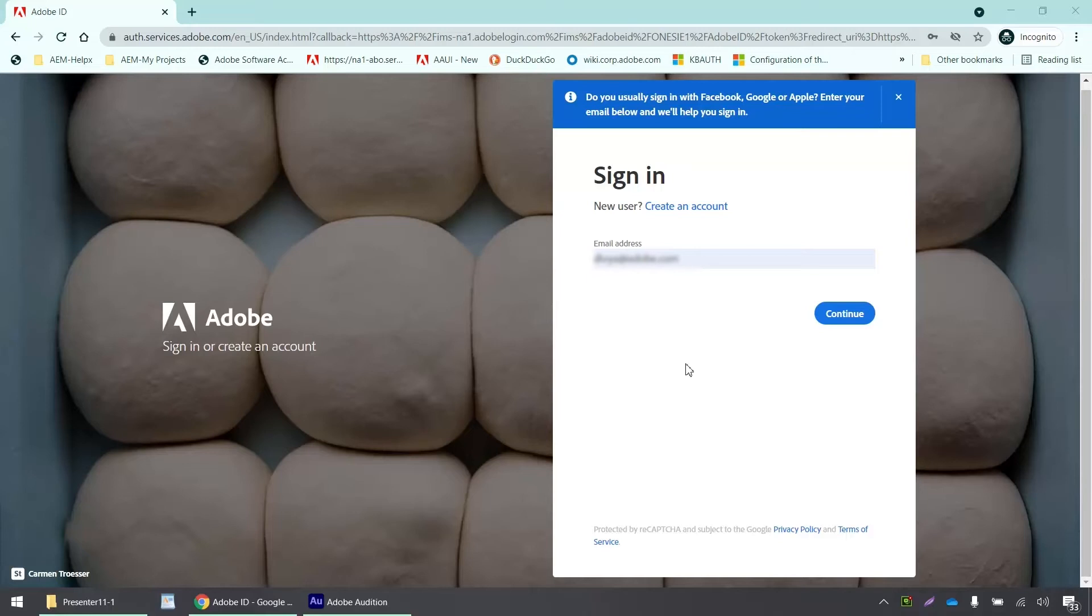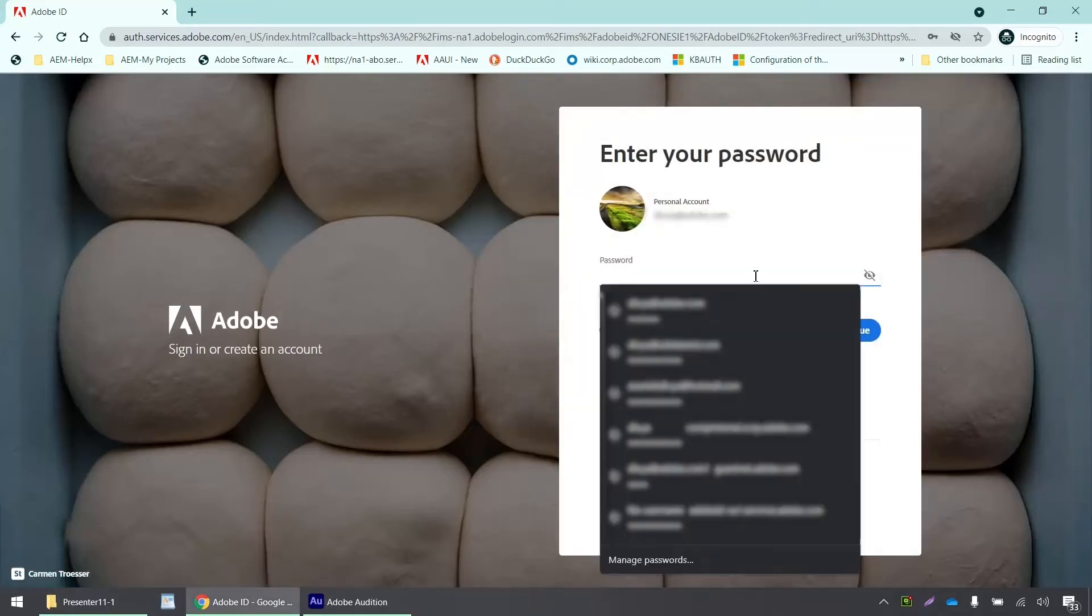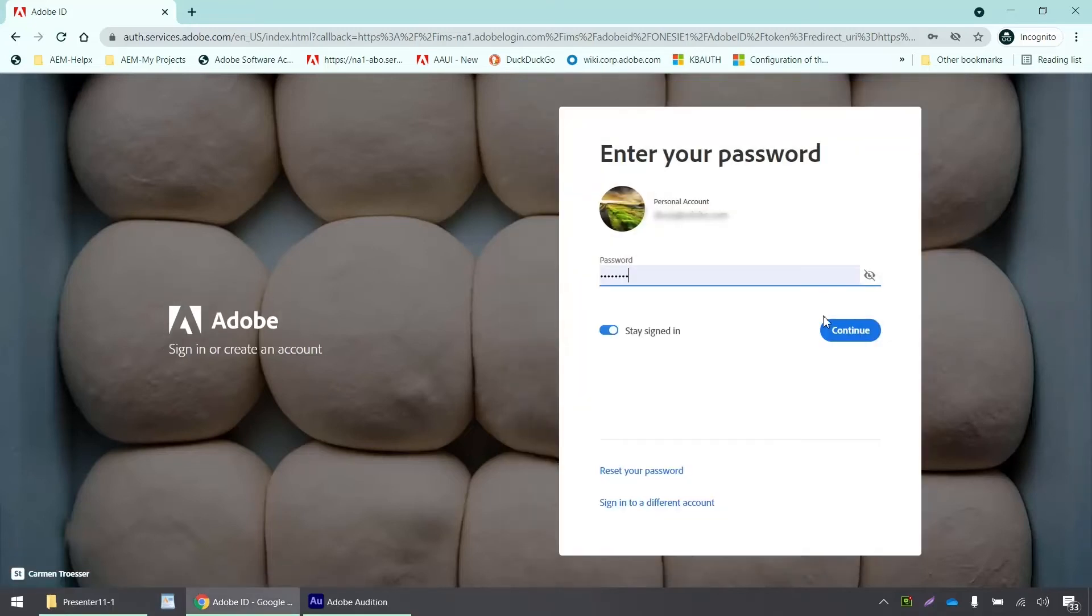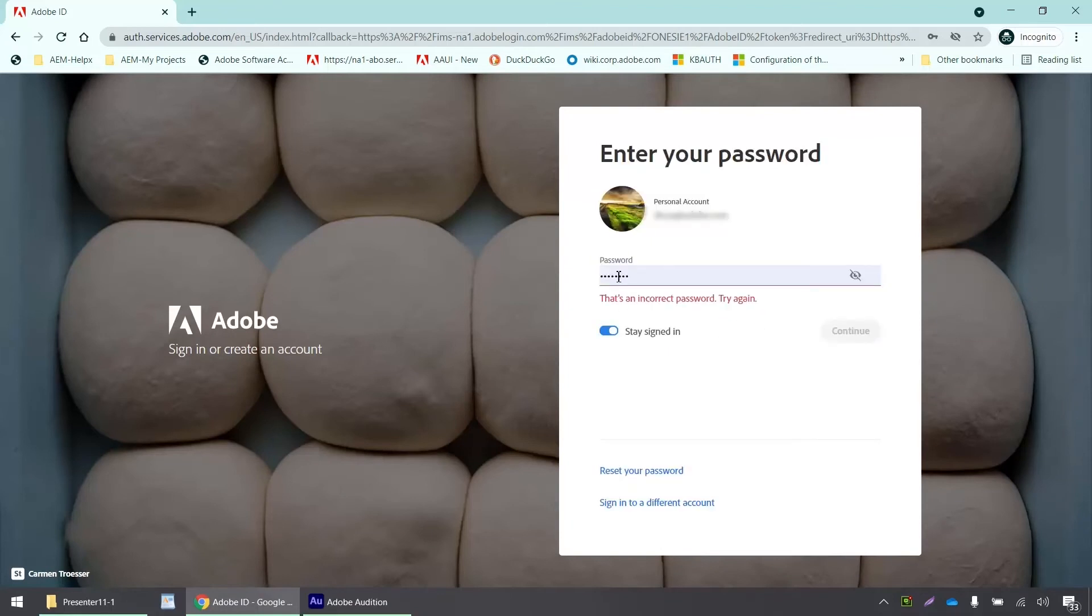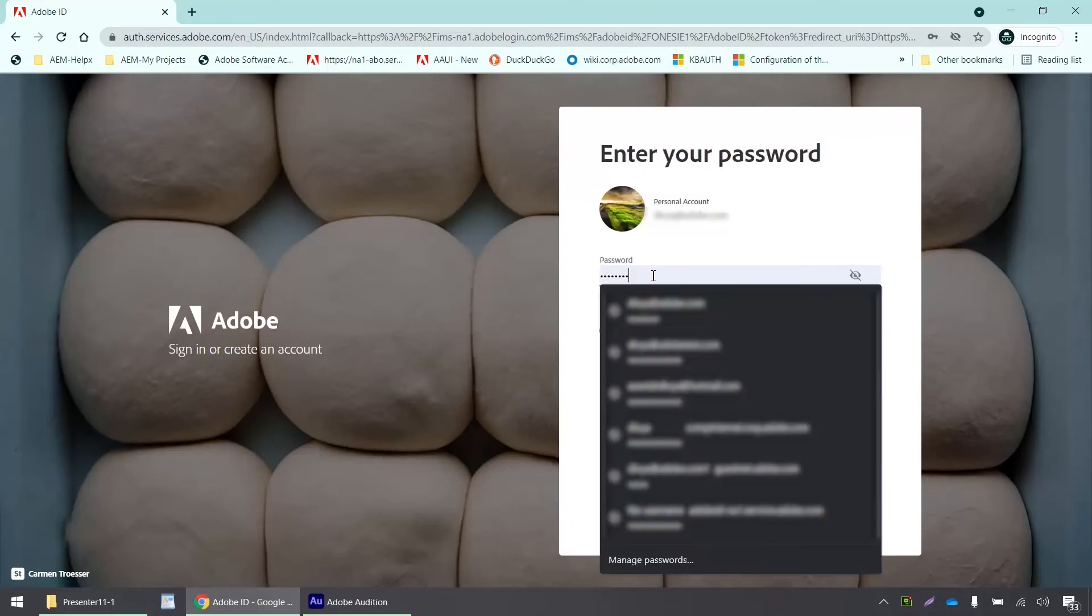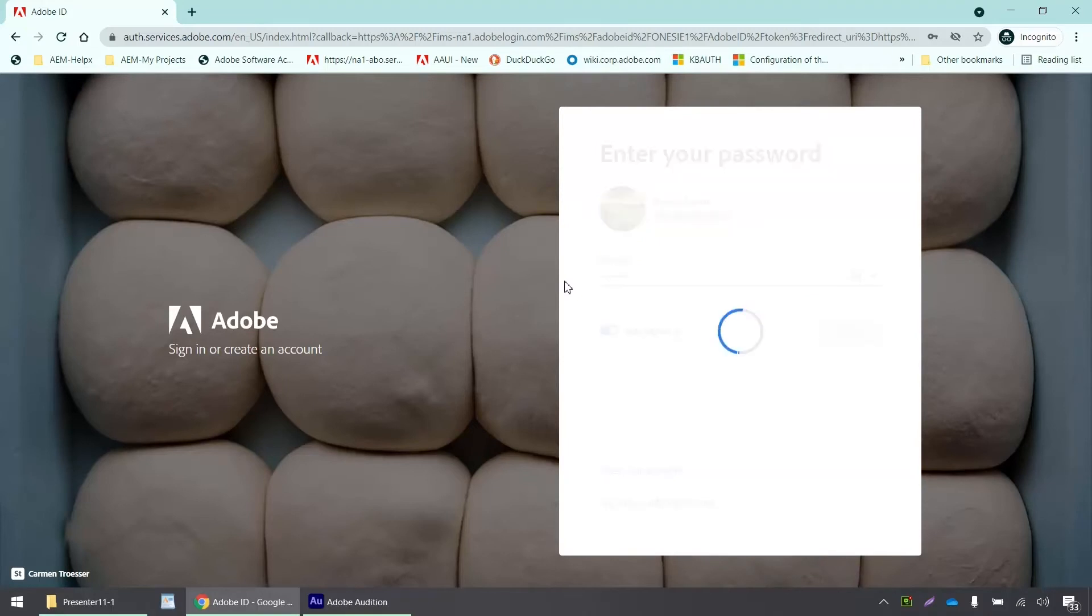So the first step is to sign into your admin console, which I'm going to do right now. And select your identity type. And I need to type in my email address and the password.